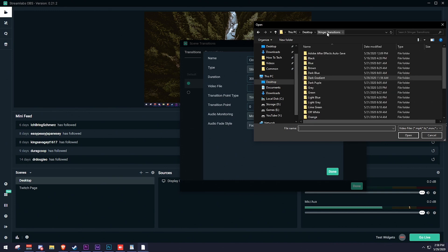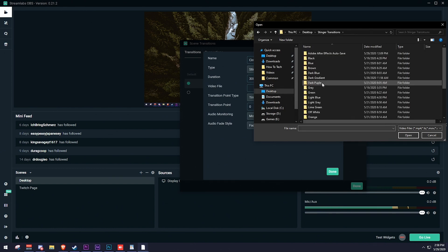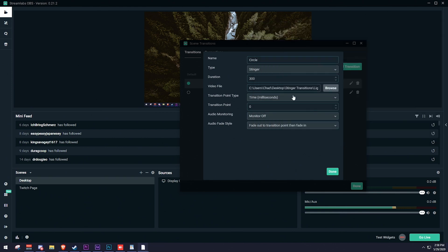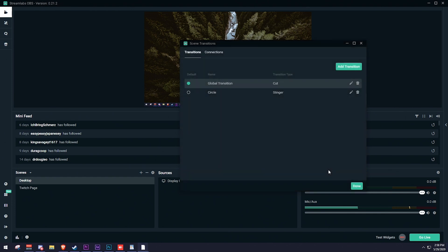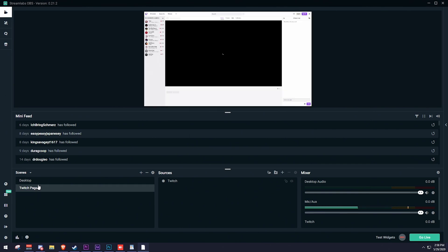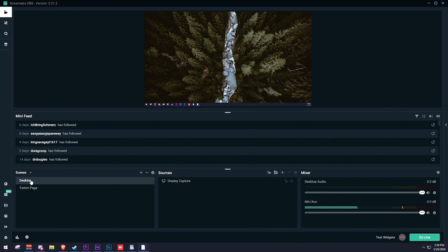Keep the stinger duration the same and find your video file. I'll go to my desktop, open the stingers folder, and select the light gray circle stinger. Change the transition point from time milliseconds to Frames, set the transition point to 45, then click Done. Make sure the circle transition is selected as the default, click Done, and whenever you change scenes it will update with your new transition — and we can see it working perfectly.